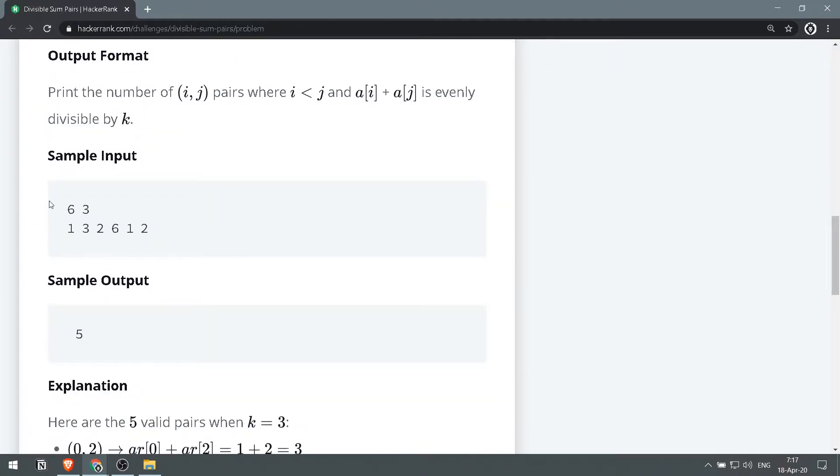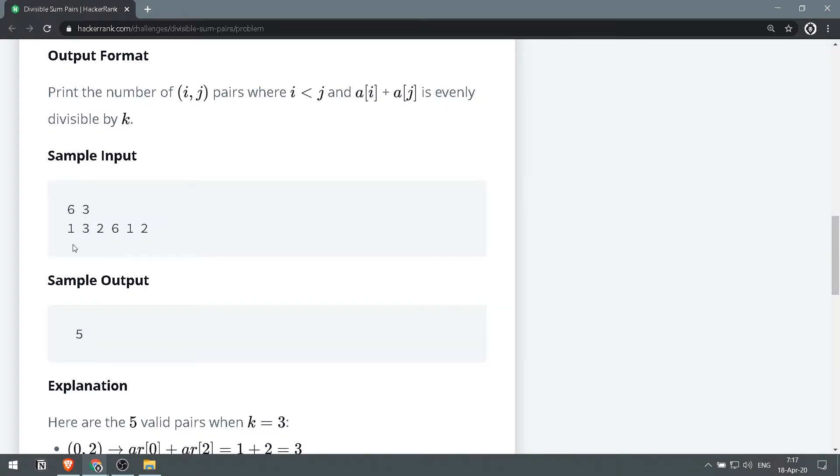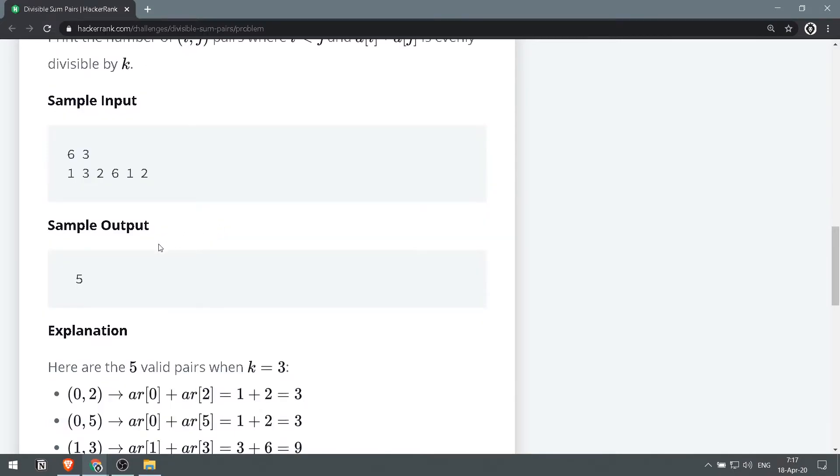So let's take this sample input. We're getting n and k. n is 6, k is 3. n is basically the length of the list. Then we're given 1, 3, 2, 6, 1, 2 as a list. So the sample output will be 5.